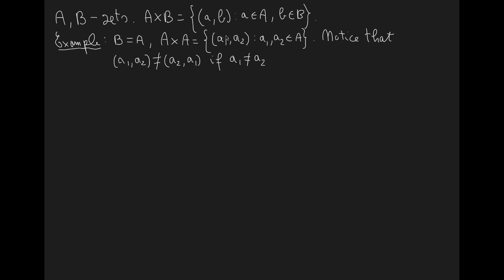Therefore, the order in which I am listing these elements matters. If I apply a permutation to these elements, this permutation in general changes the element in the cross product, in the Cartesian product of A cross A.